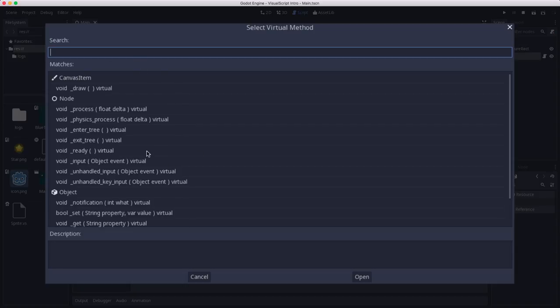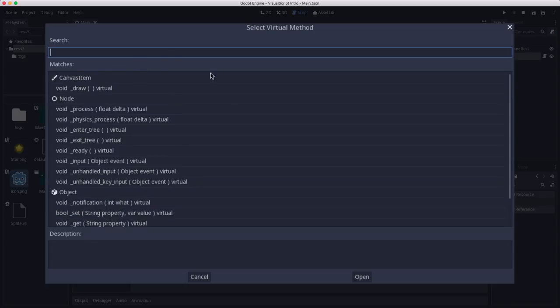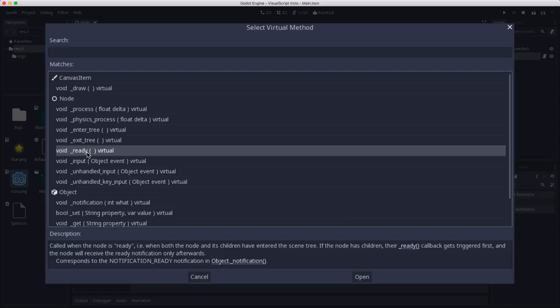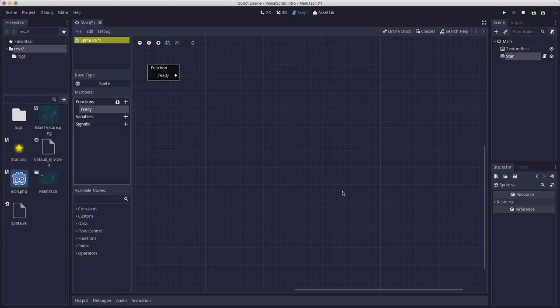Or you can click this little drawer icon, which is going to let you choose one of the built-in functions that Godot offers. And the one we're going to select is the ready function. That's the function that's called when the object first enters the scene tree. So it's the starting code for the object. So click open and now we have a ready function. And this is our graph.